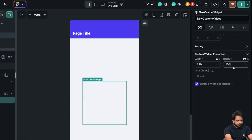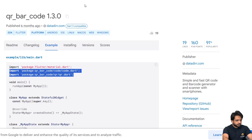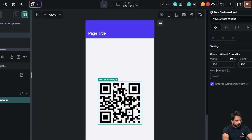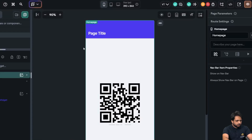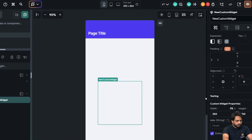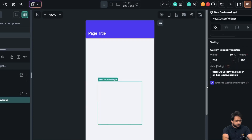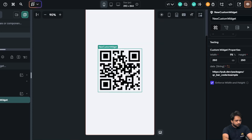I'll set the width to 250 pixels and height to 250 pixels as well. In the data field, I'll paste my URL here. As you can see, our QR code widget has been created.